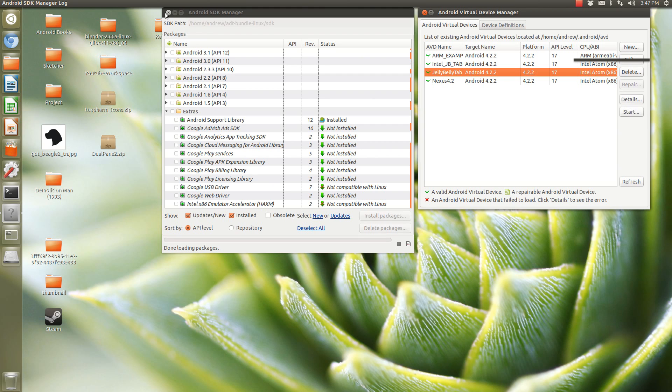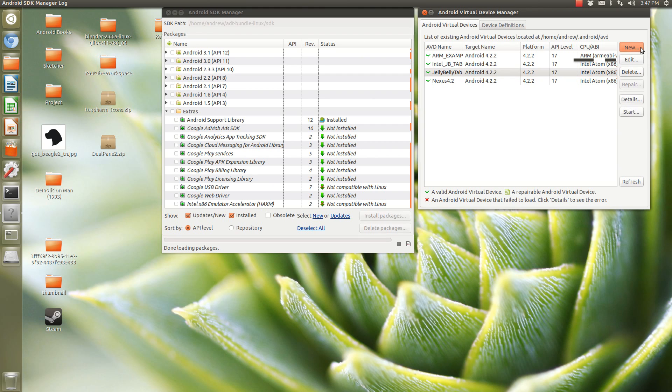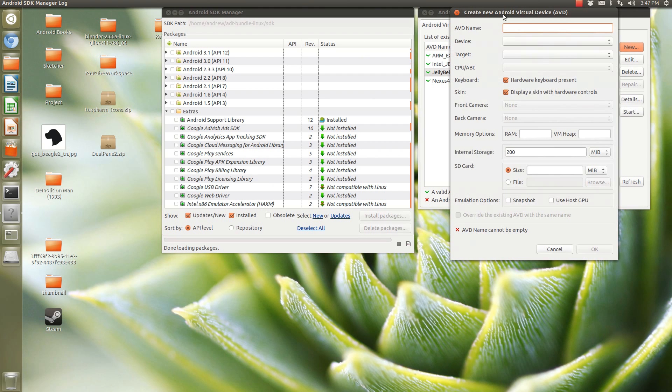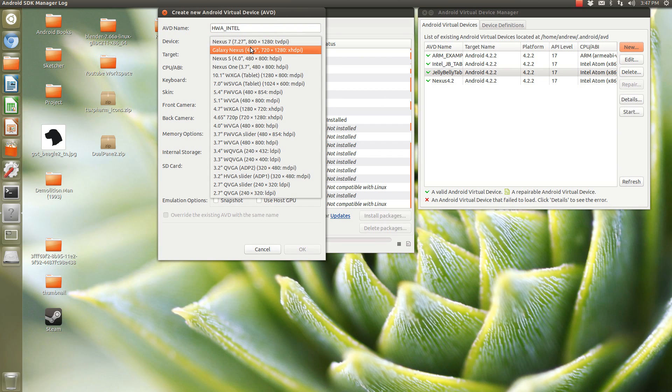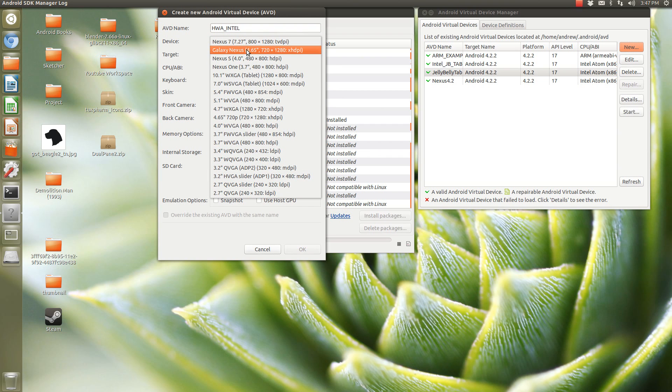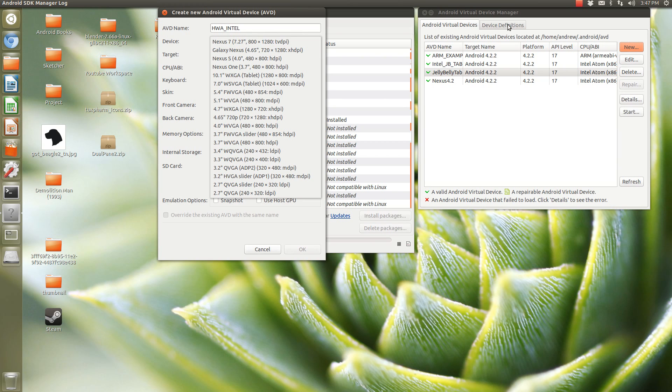Now let's set up a virtual device. We're going to start a new one. So, you can name it whatever you want, no spaces. We'll do hardware accelerated intel. We'll just name it that. So, you can pick your own device here, or you can create a custom one.